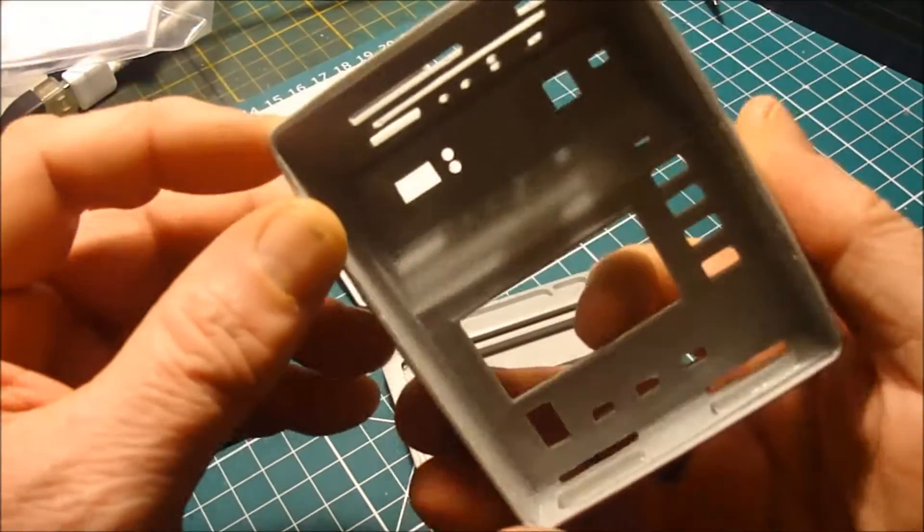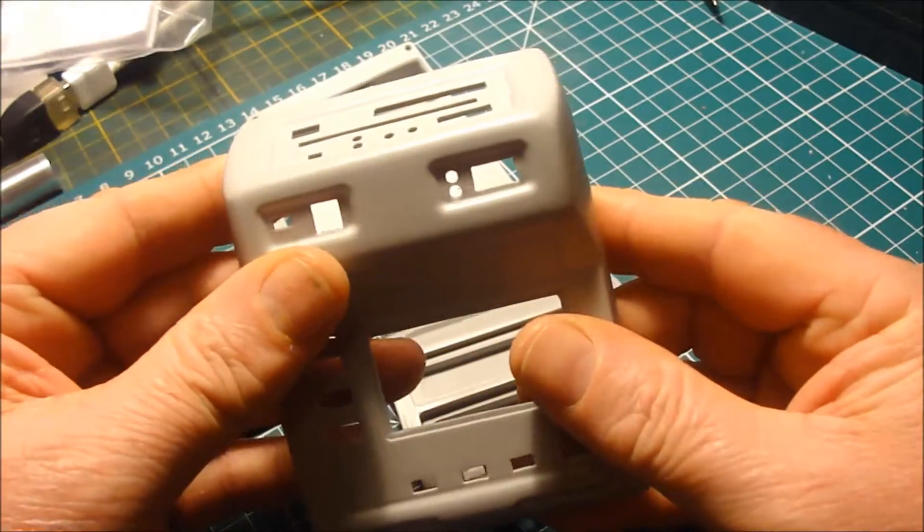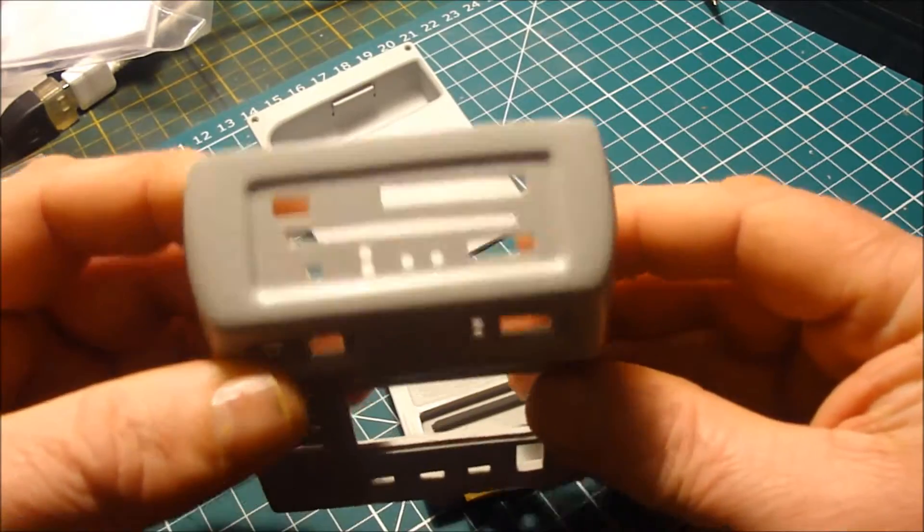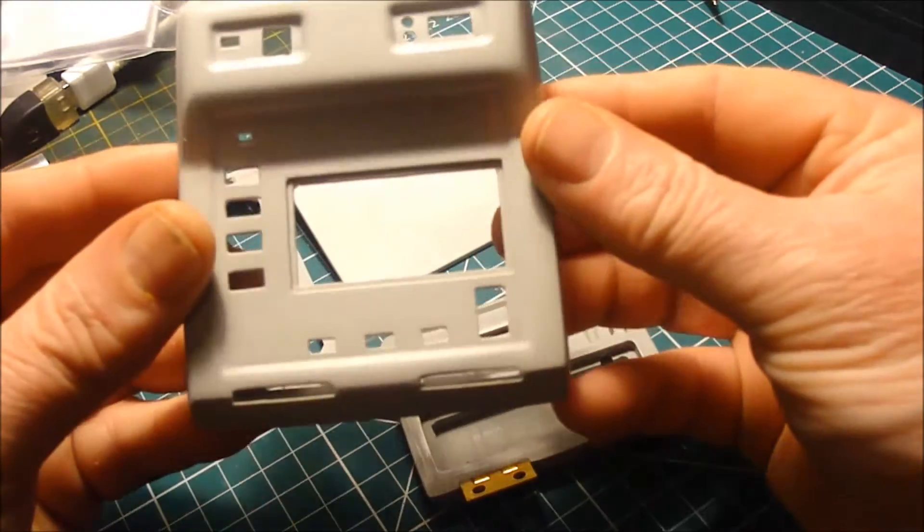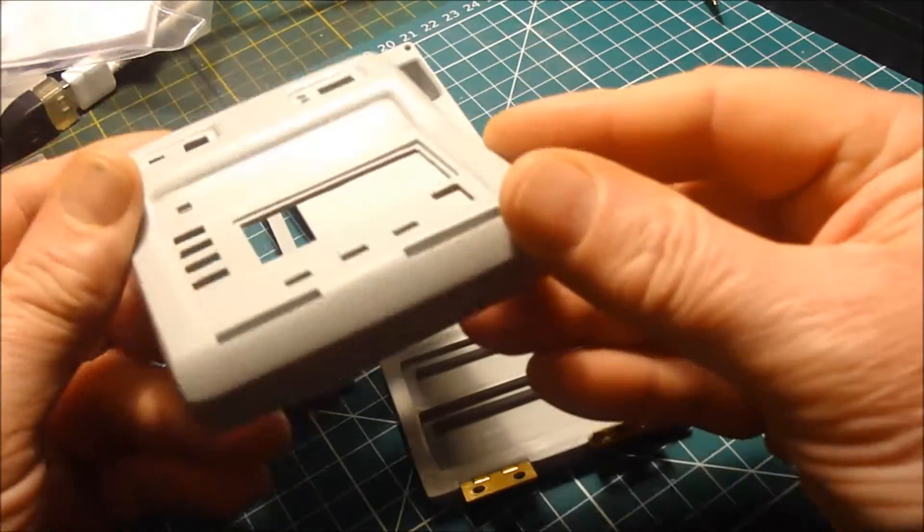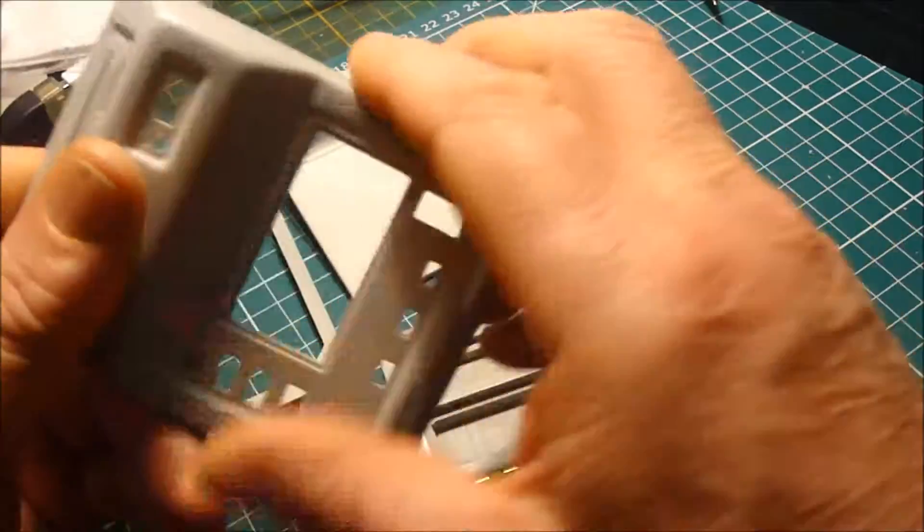So I've cleared these holes out and trimmed them out, trimmed that corner out. That's looking pretty good.